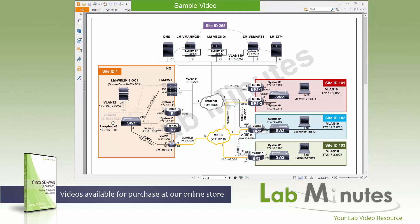Since this is the first configuration video in this video series, let me give you a quick refresh on our current state of the lab. Let's go over this diagram right here, which is our topology diagram for our SD-WAN lab.